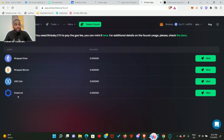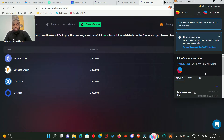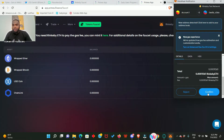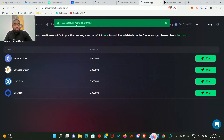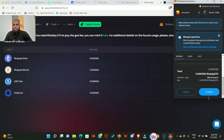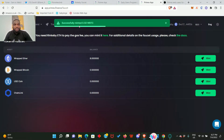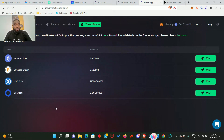These are the tokens that you can mint: wrapped ETH, wrapped Bitcoin, USDC, and chainlink. Go ahead and click on Mint to get all these tokens. You need to confirm that in your MetaMask wallet - click Confirm. Successfully minted wrapped ETH. Let's mint wrapped BTC - also successfully minted 0.5 wrapped BTC. This is how you mint every one of them.